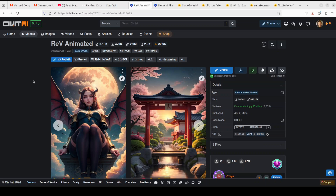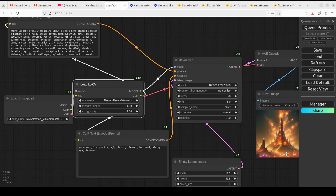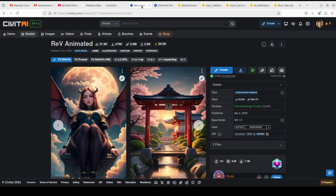LoRAs are patches applied on top of the main model or base model to use them in a different way. If you wanted the images generated by Rev Animated to have an elemental fire or fiery look, you would create a LoRA — a Low Rank Adaptation layer — for this model and apply it on top. You could try to achieve this with prompt engineering alone, but it wouldn't be straightforward. The better approach is to fine-tune the model and create a LoRA adapter.